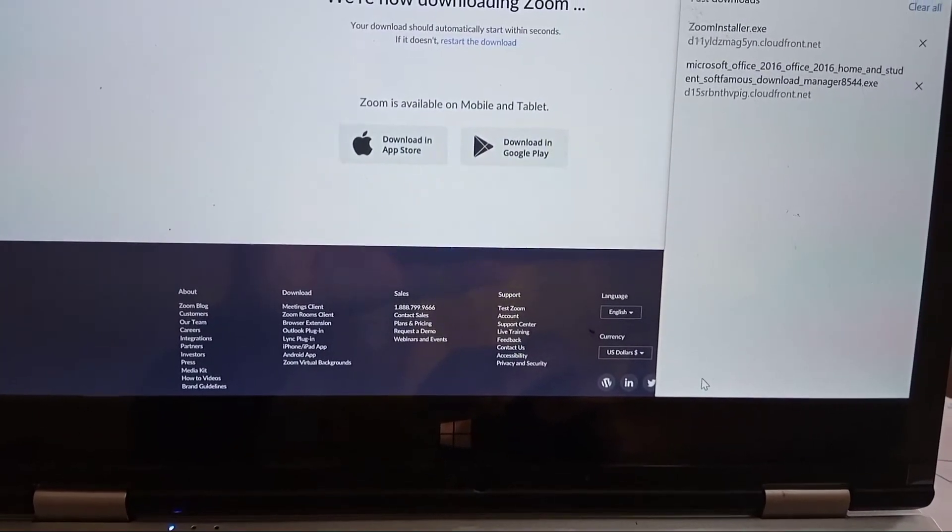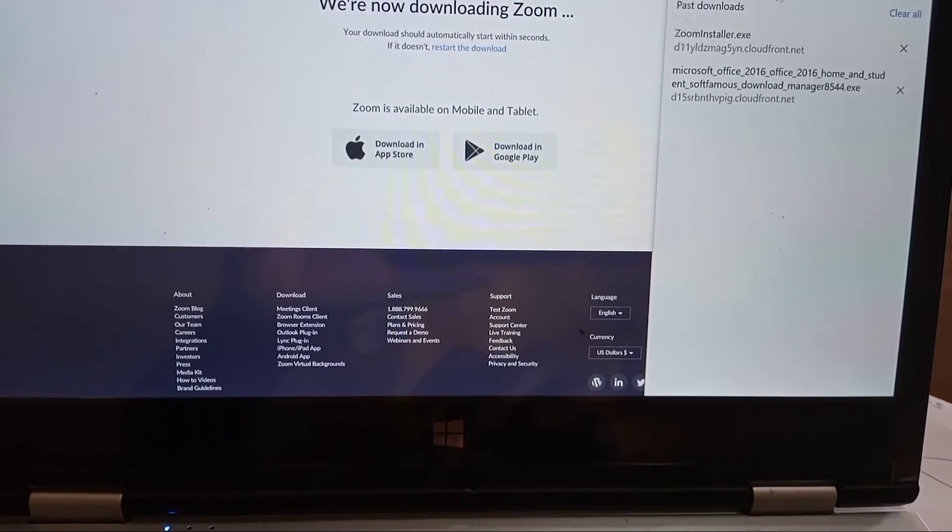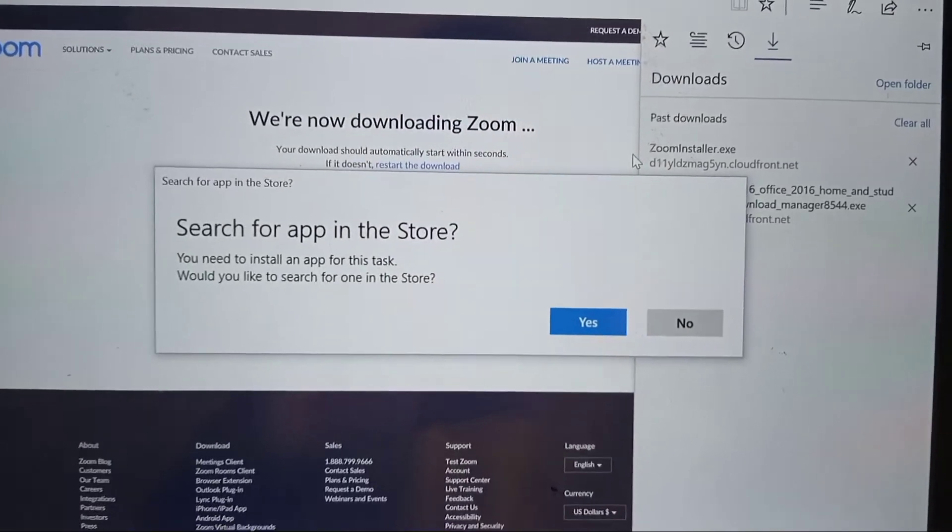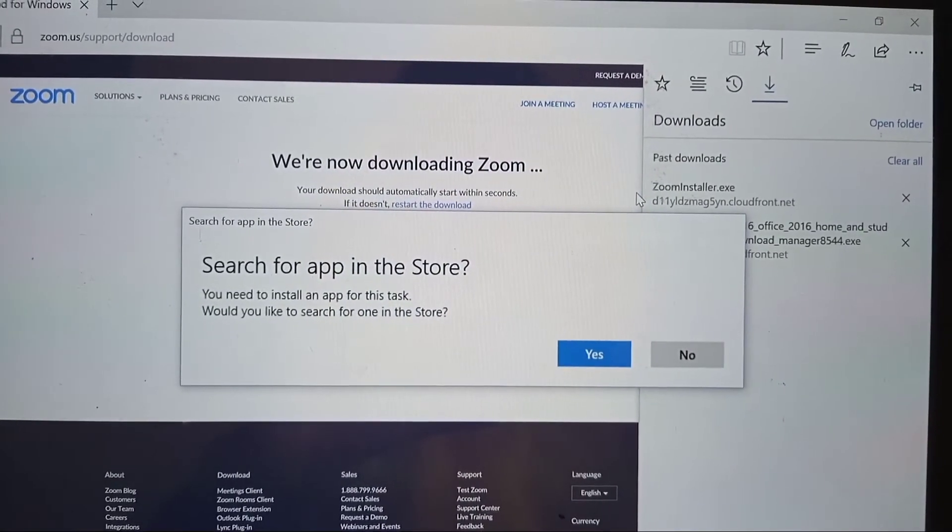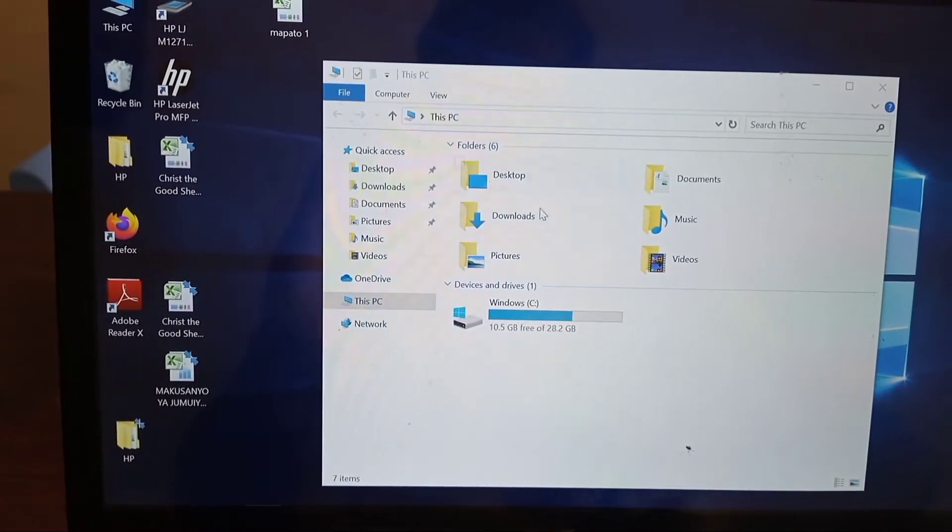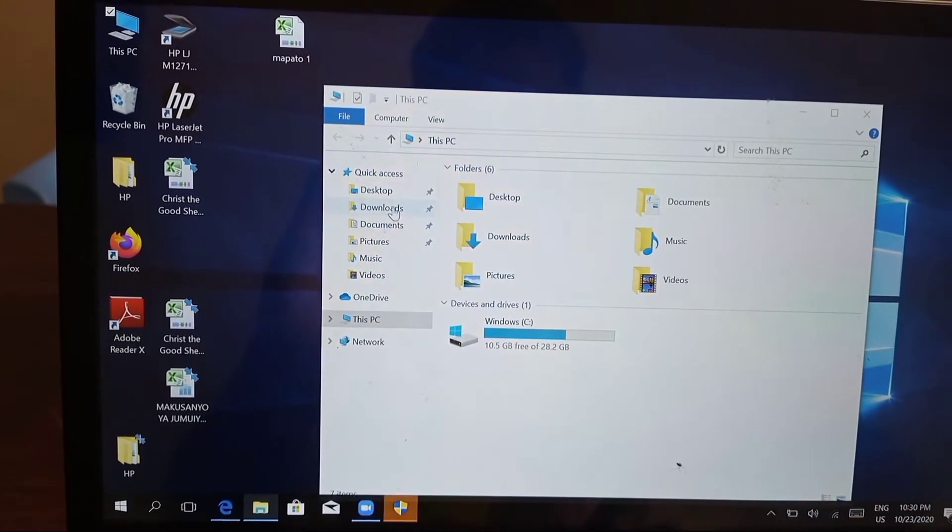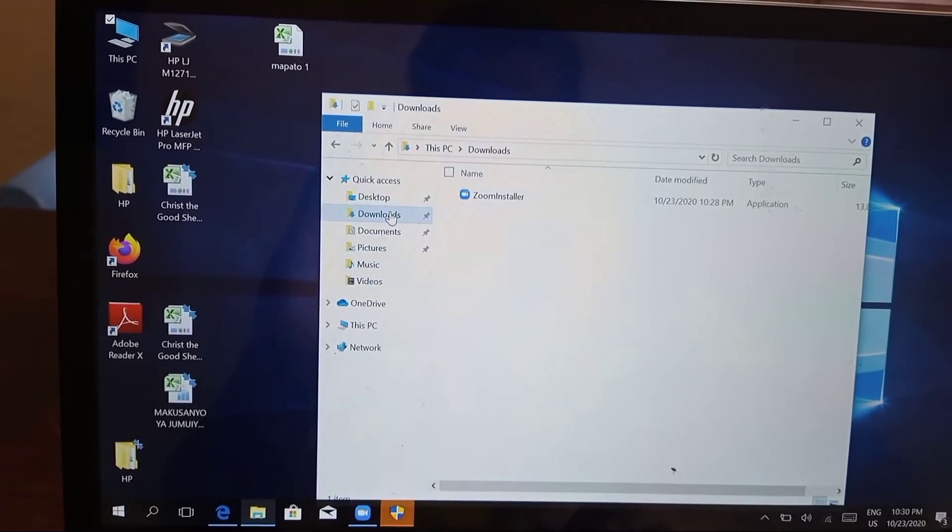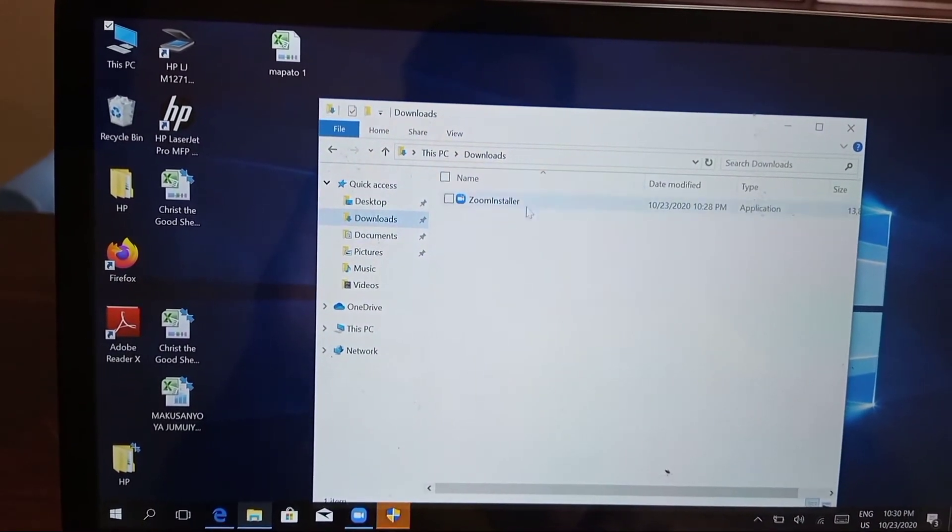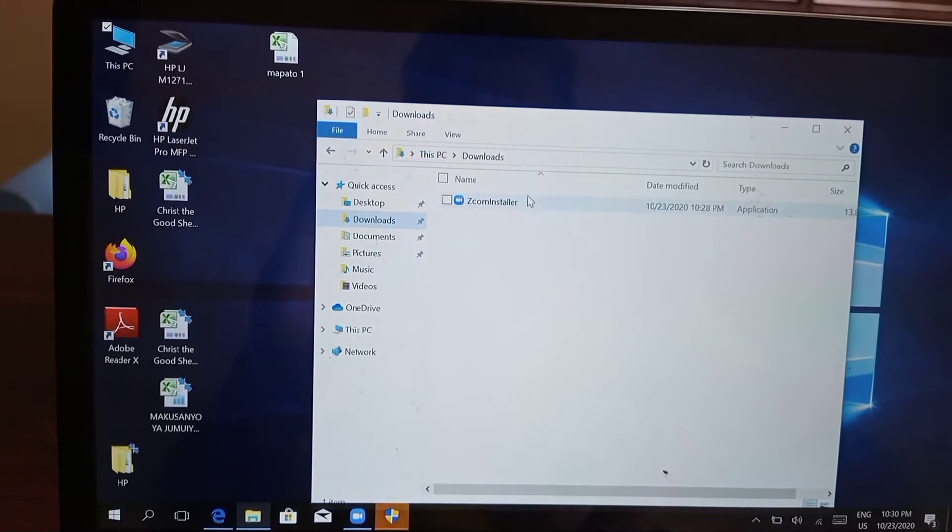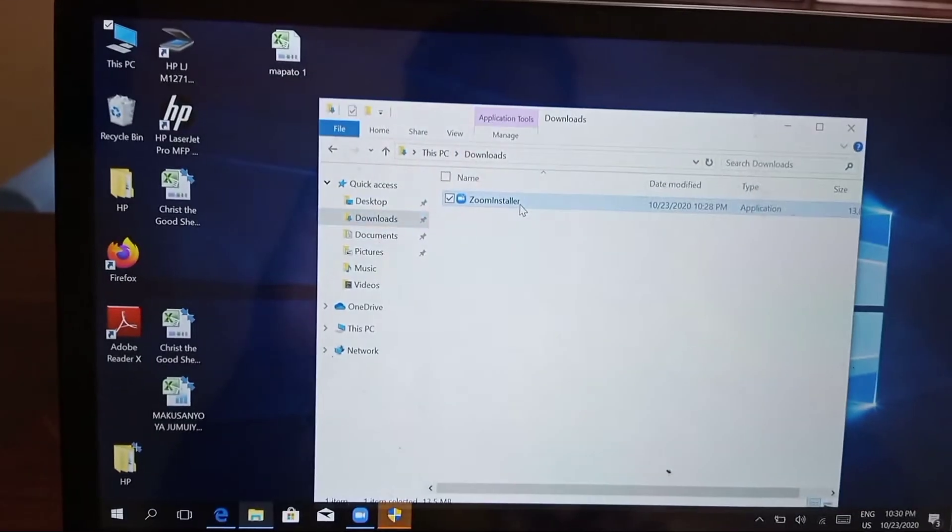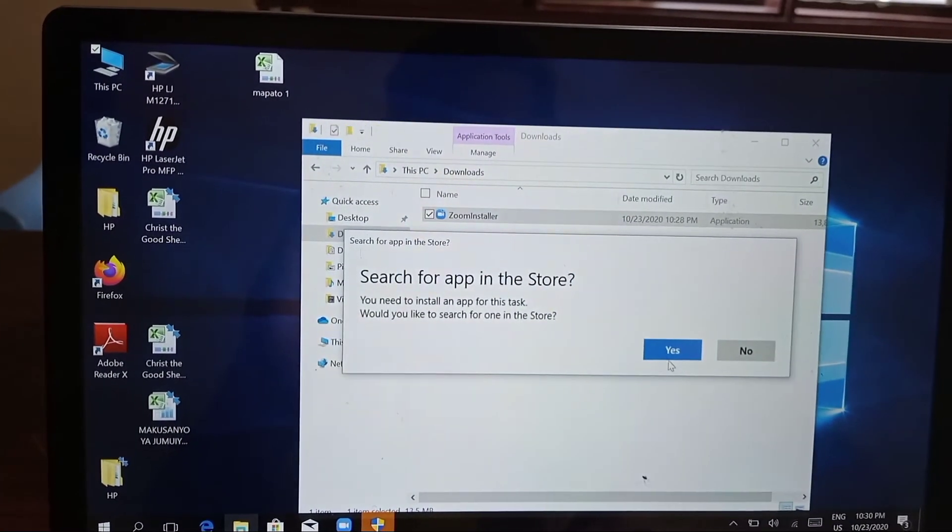Once you double click on it, you can enter into installation. Or else you can go to My Computer, go to the Downloads folder, and you will find the software downloaded there. Once you double click on it, you can install it.